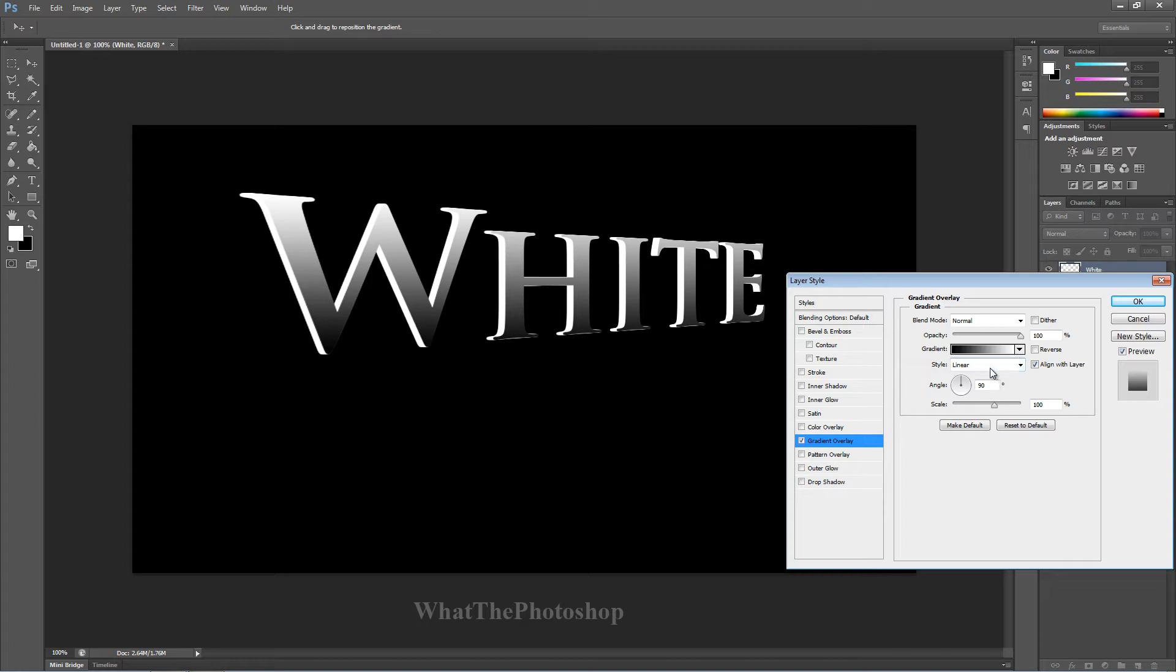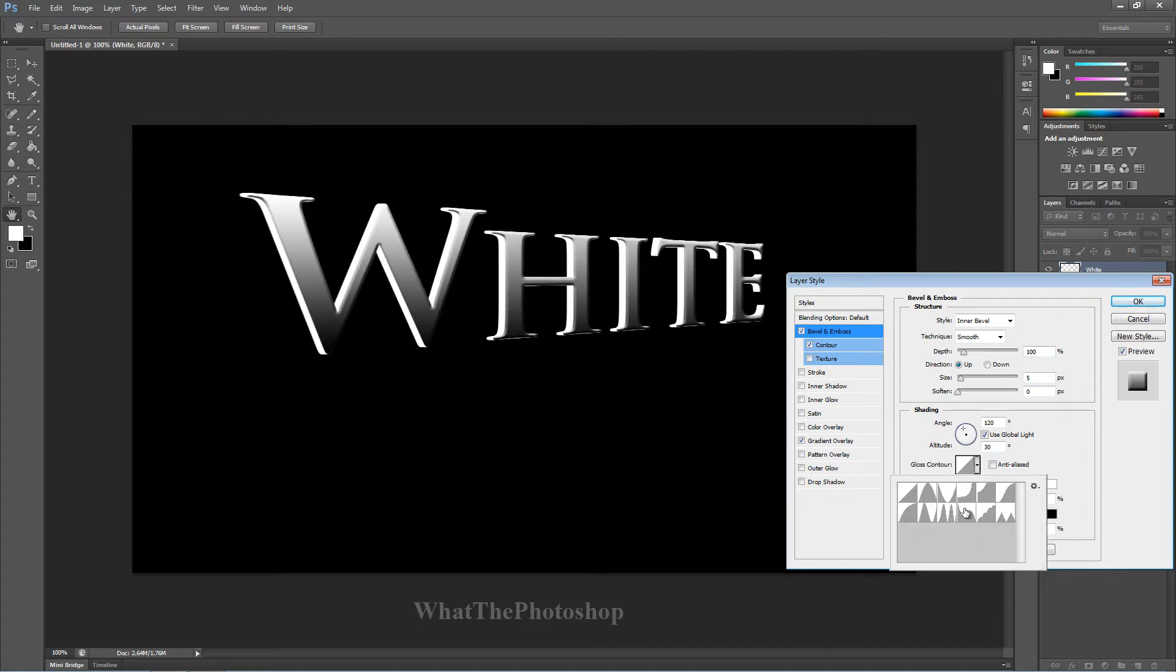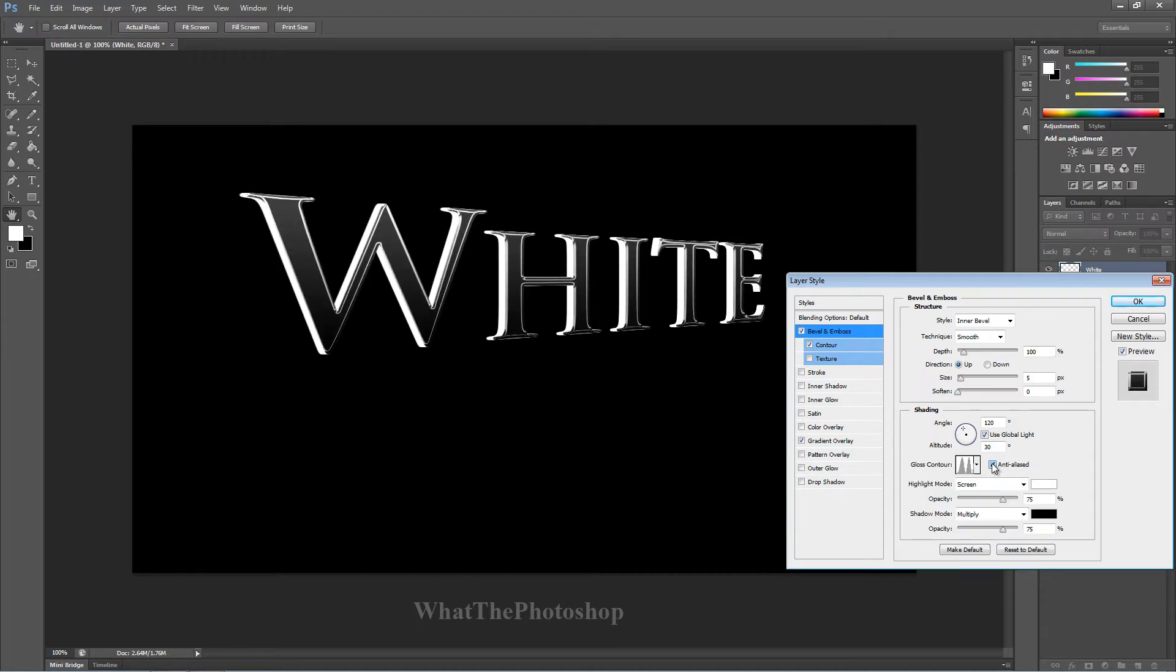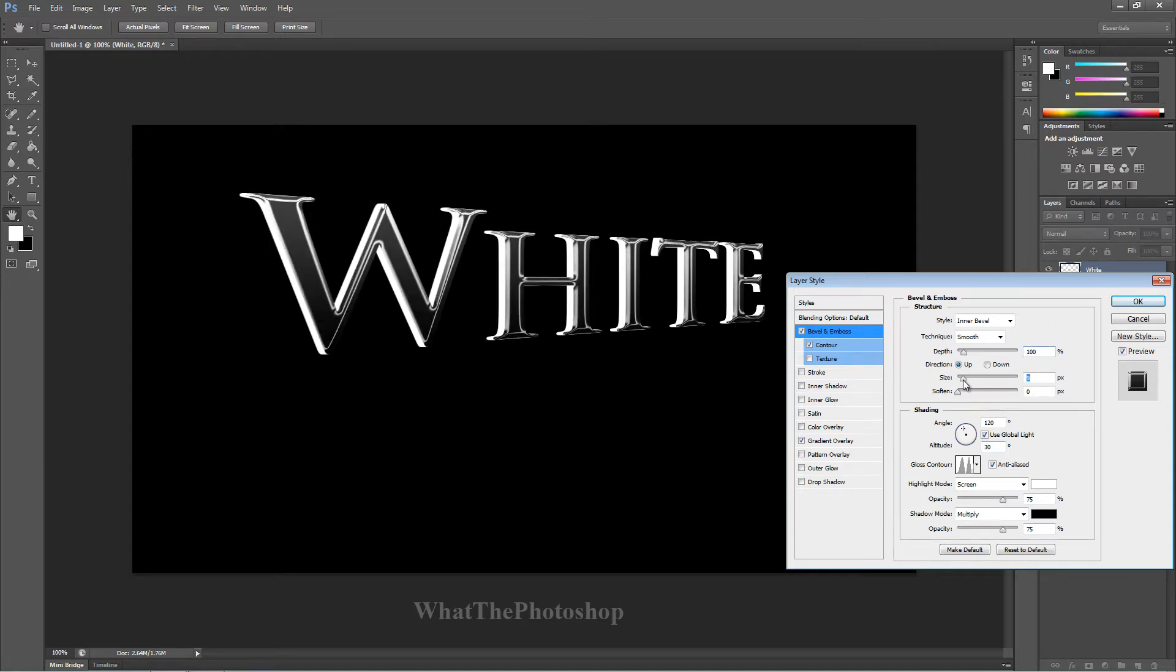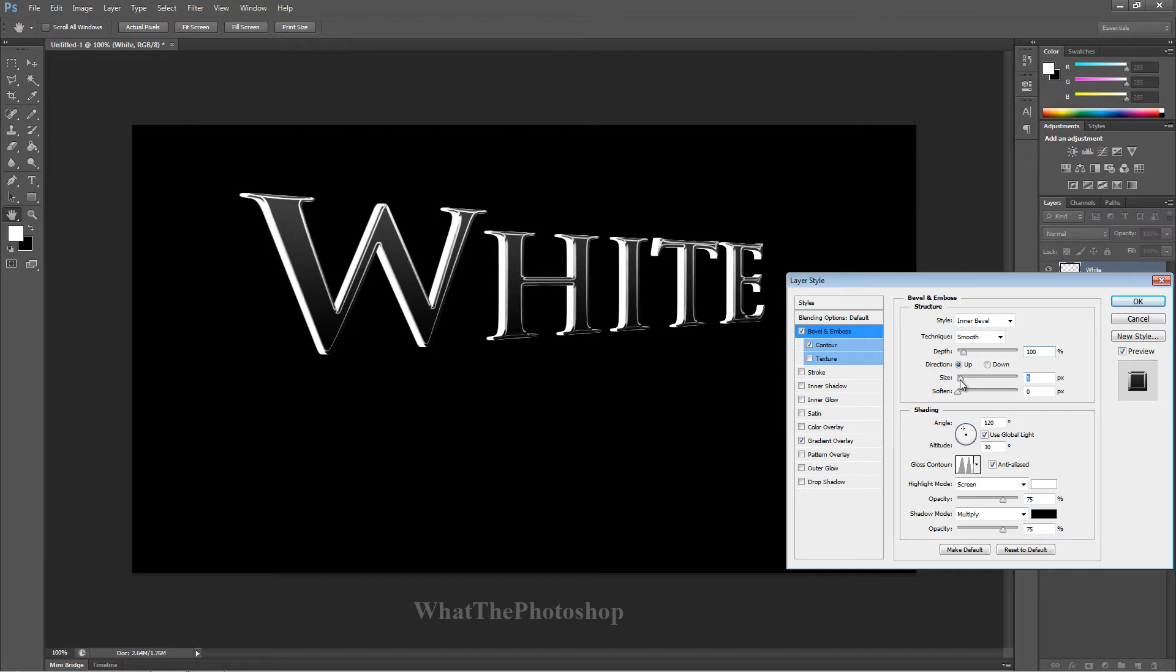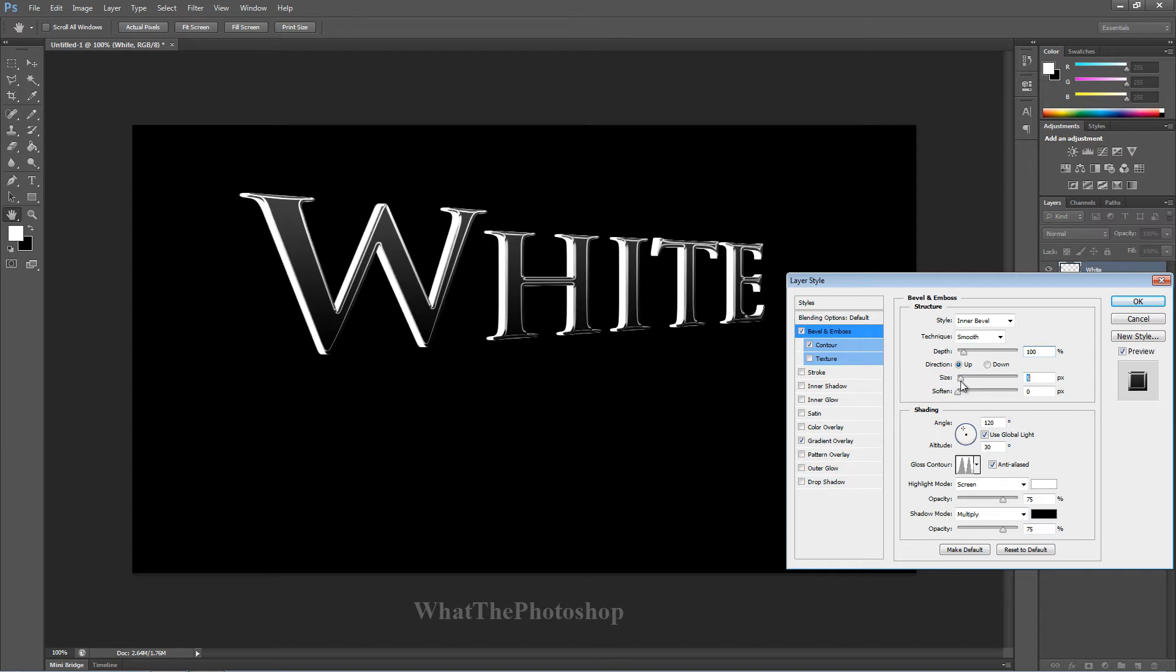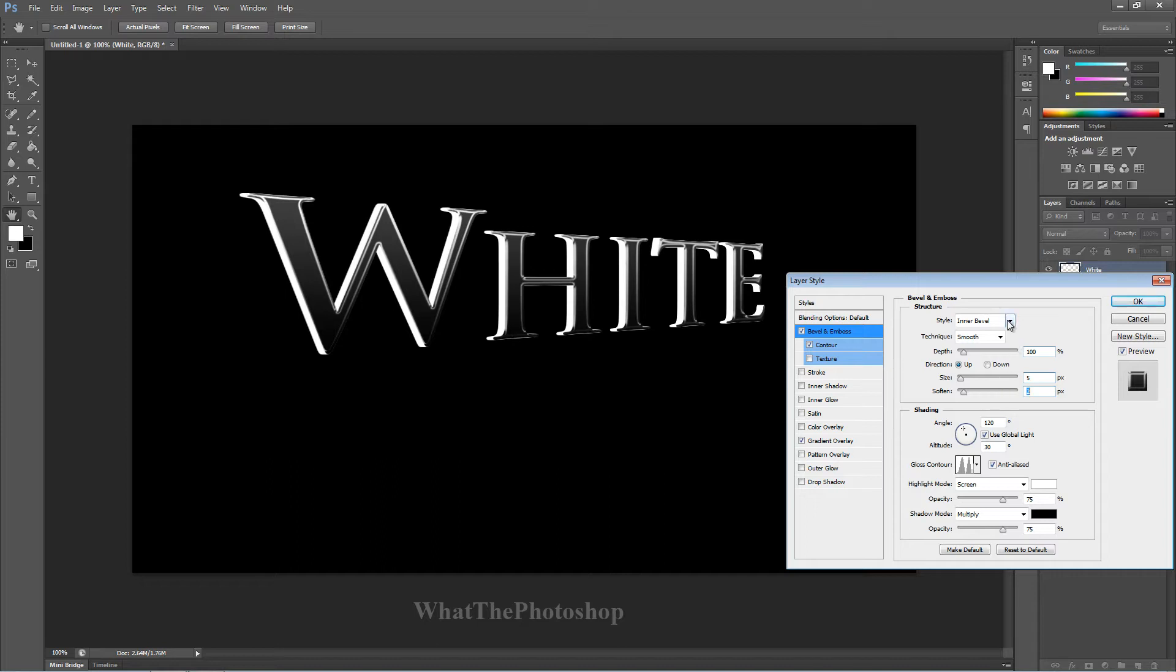Now with the gradient overlay, I'm going to add a bevel and emboss and I'm going to click contour and we're going to go to gloss contour and choose this one here. See the two bumps, straight up bumps. And we're going to click anti-aliased and we're going to use the size. We can do any type of size we want. Soften it a bit. You don't want it too soft because then it will look like it's out of focus.